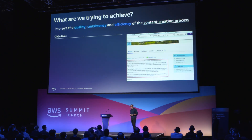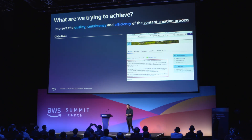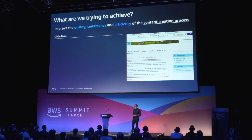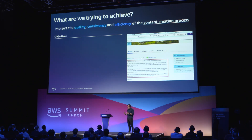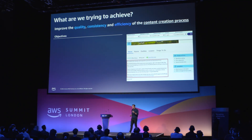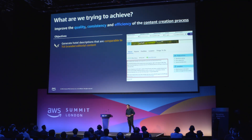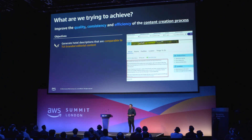So what we are trying to achieve: we want to enable the content team to be as productive as possible, deliver more than ever, and decrease our workload. We want to do that by improving the quality, consistency and efficiency of the content creation process. This is why we introduced a generative AI tool that can generate hotel descriptions comparable to the TUI brand editorial content.